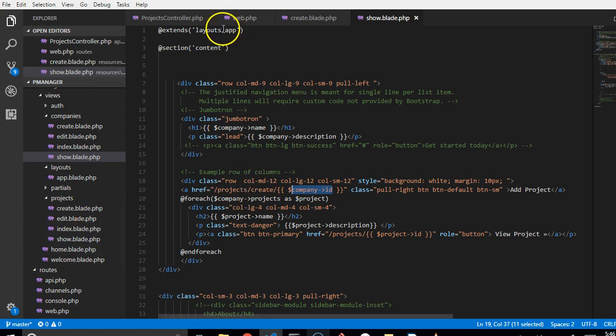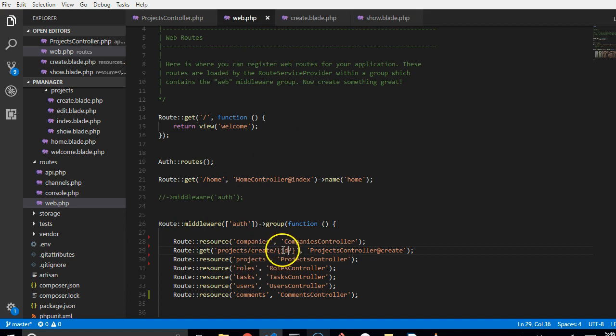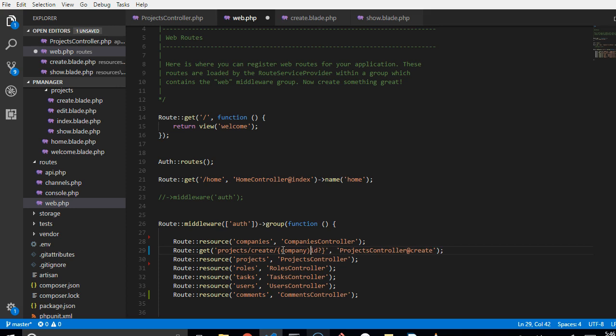So if we go to the route.web.php, we call it an ID instead of company ID. The reason I'm calling it company ID is for convention so that it would be easy for anybody else reading our code to know which type of ID this is.